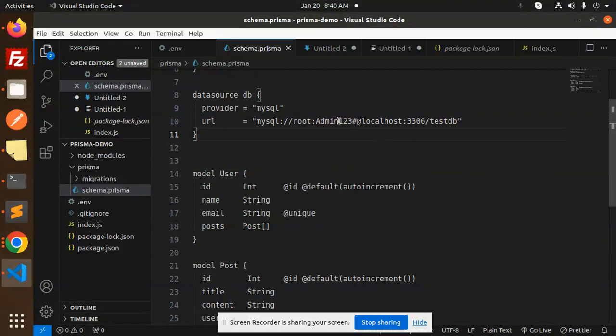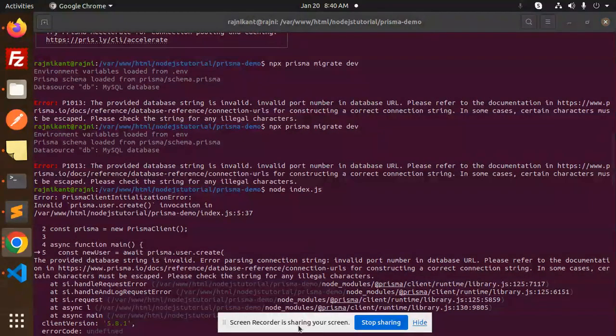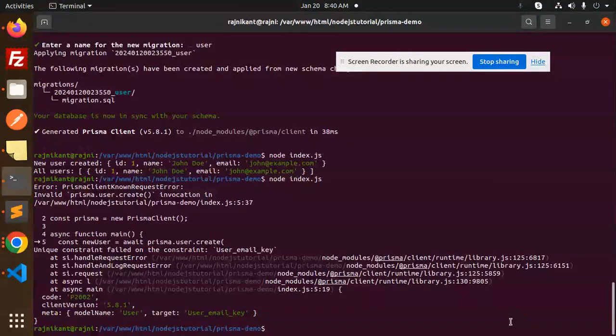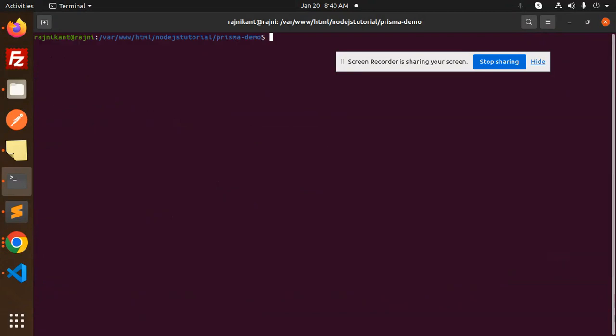If I try to run this one, if I go and just check it over here and try to run, clear this. And here I'm just going to run Prisma migrate create.